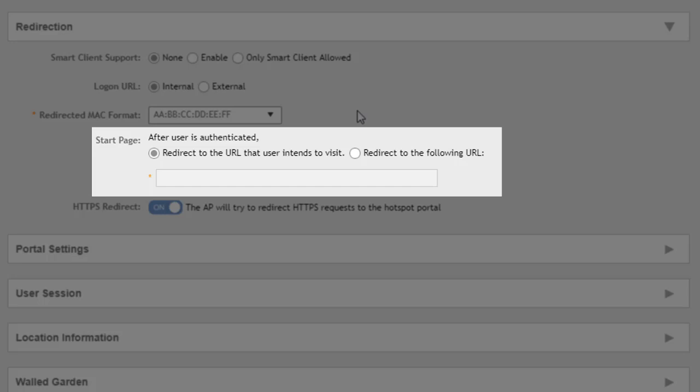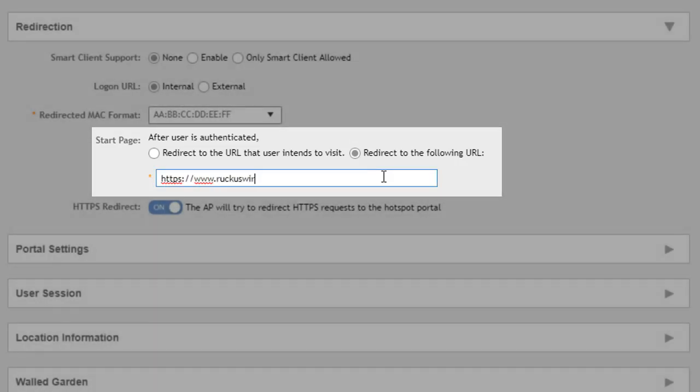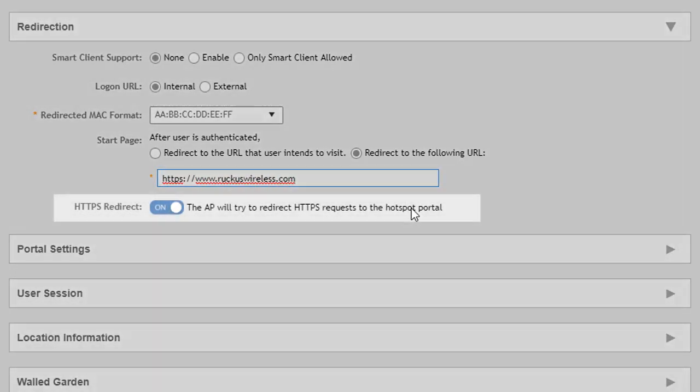This is going to be after a user is authenticated, where are we going to send them to? So we can redirect them to the URL they were already planning to visit. Now that might be their homepage or if they're re-authenticating whatever page they're trying to get to when that came up. So we can redirect them wherever they were already going, or we can redirect them to a specific URL. So we could put in here, for example, www.ruckuswireless.com. Let's go ahead and do that.